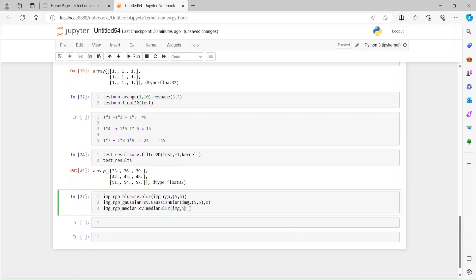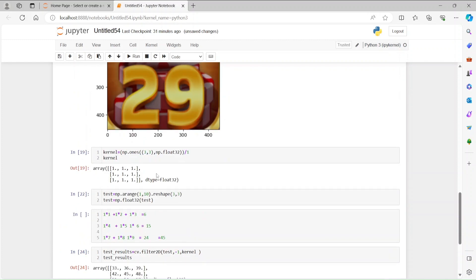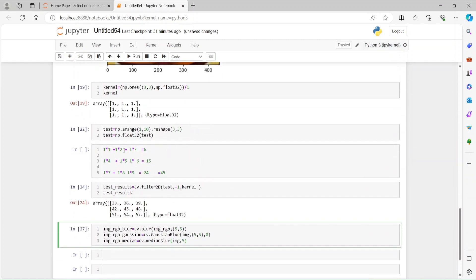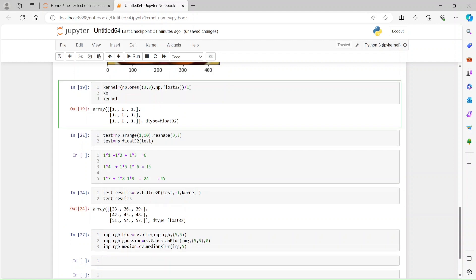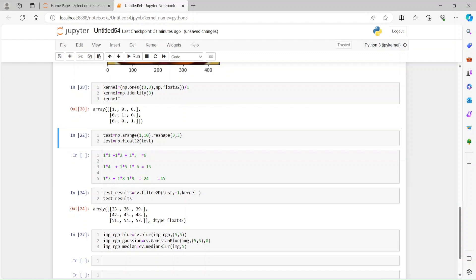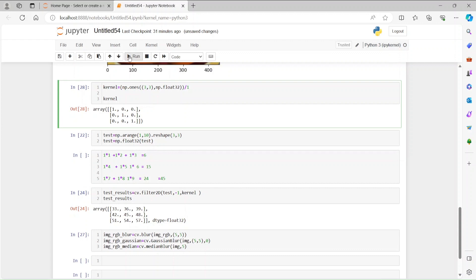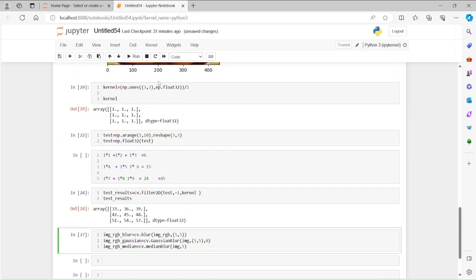There are many available functions and many types of kernels. For example, instead of all-ones you can use an identity kernel: kernel = np.identity(3), where the diagonal elements are one and the rest are zeros. So kernels can be many different things — I just used all-ones here, but it could be anything.